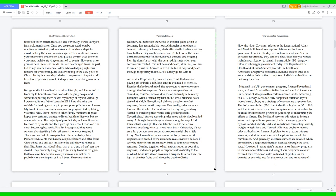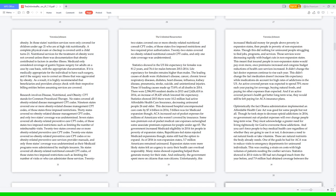All states ought to require prior authorization from a physician for any requests to use services. And after using a service, the physician should be reimbursed. And generally, dietitian services are covered when provided by a registered dietitian licensed through the local state. However, in some states, maintenance therapy programs to improve overall fitness and weight loss programs were not covered services. Some states restricted eligibility for the benefits or excluded use for the prevention and treatment of obesity. In those states, nutrition services were only covered for children under age 21 who are at high risk nutritionally. A complete physical exam or checkup is covered until a child turns 21. Nutritional services for the treatment of obesity were not covered unless there was documentation that obesity contributed to factors in another illness.